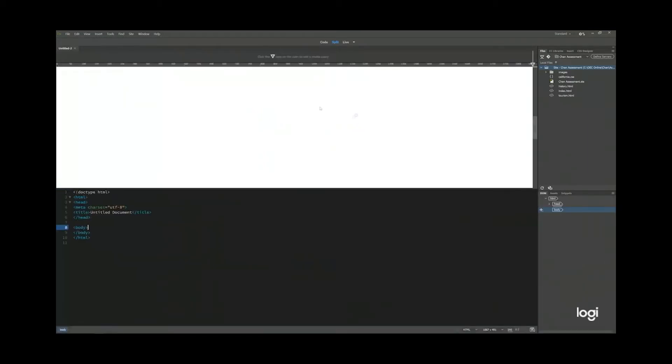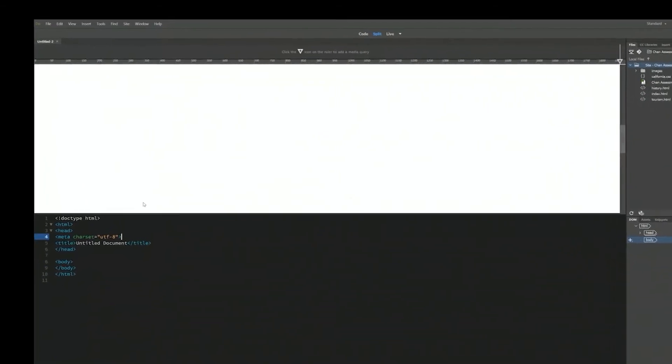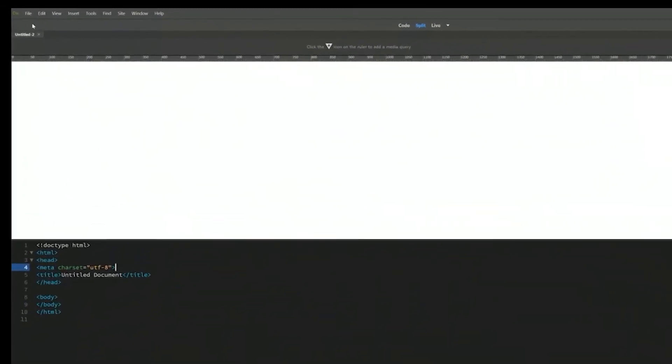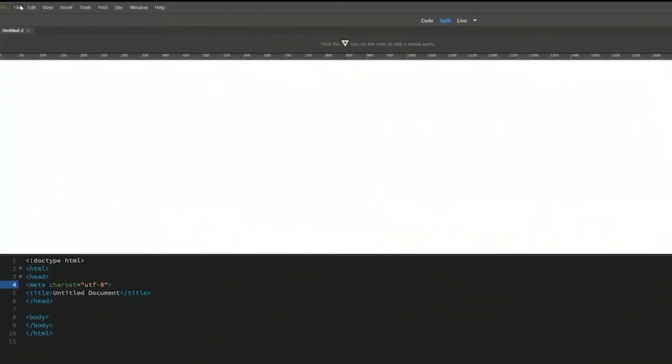The first time when you open up Dreamweaver is quite intimidating. You don't know where to begin.